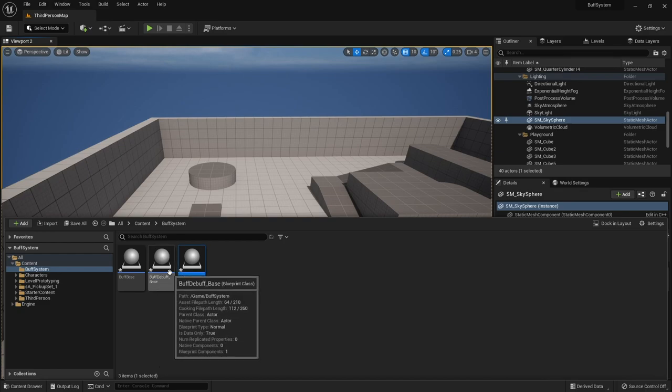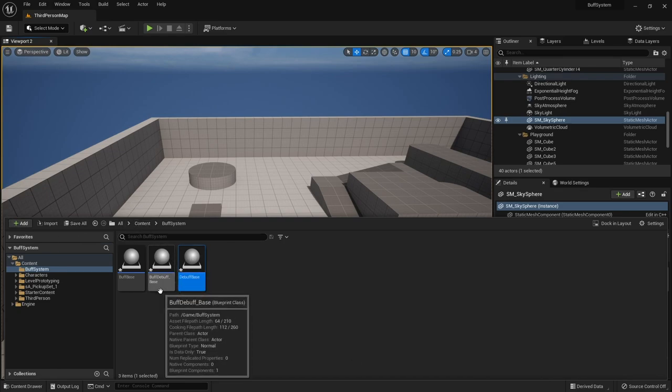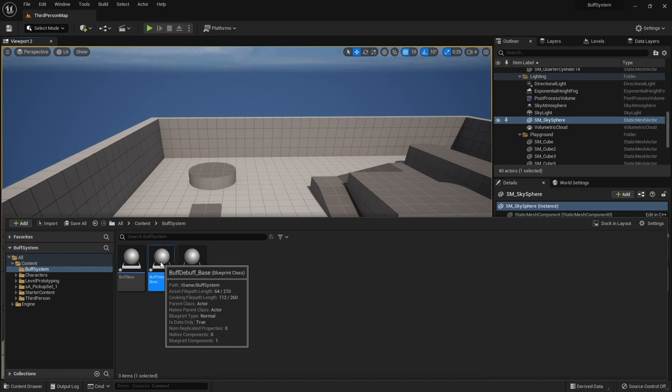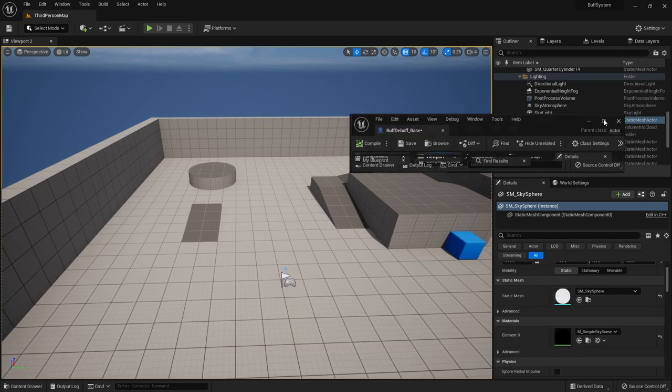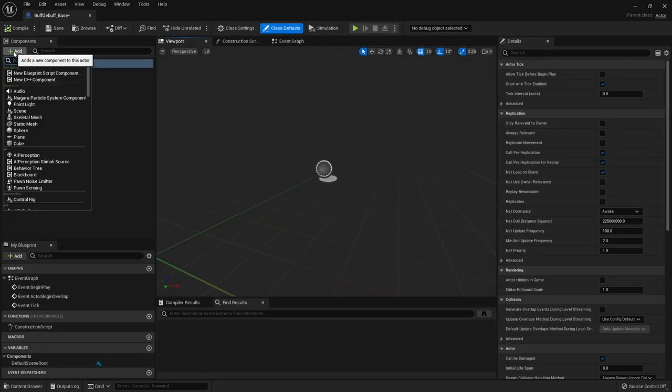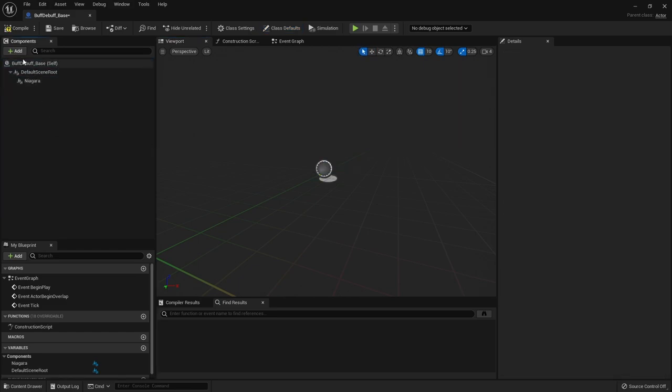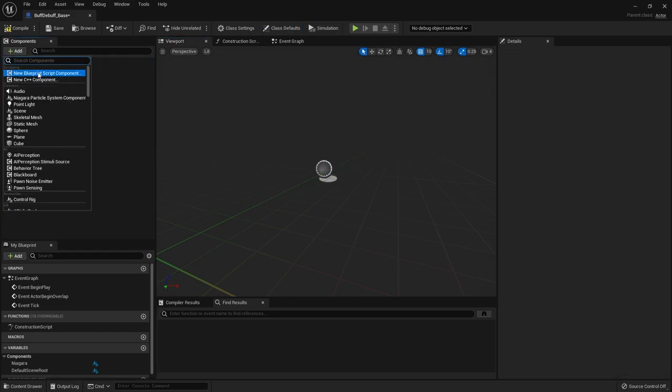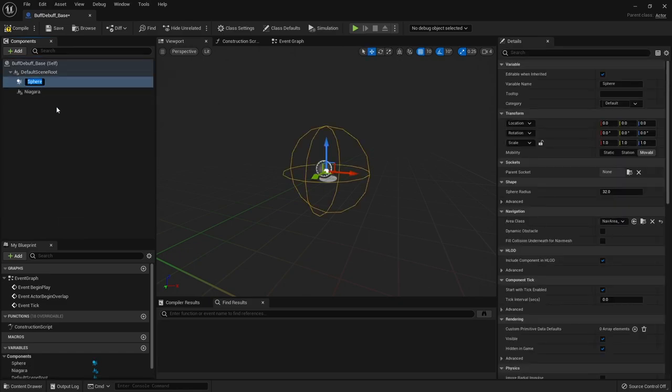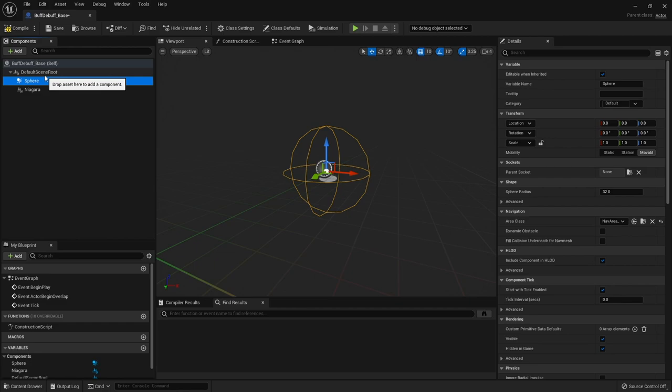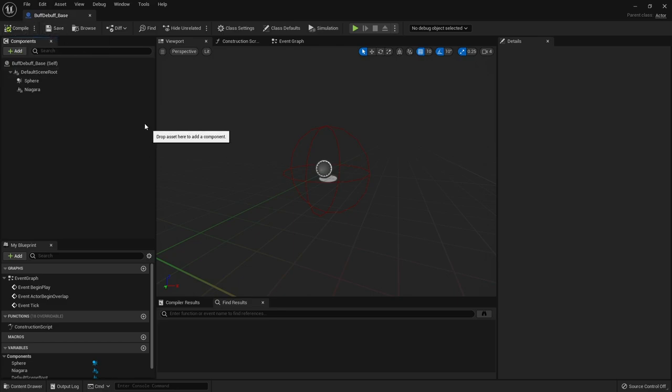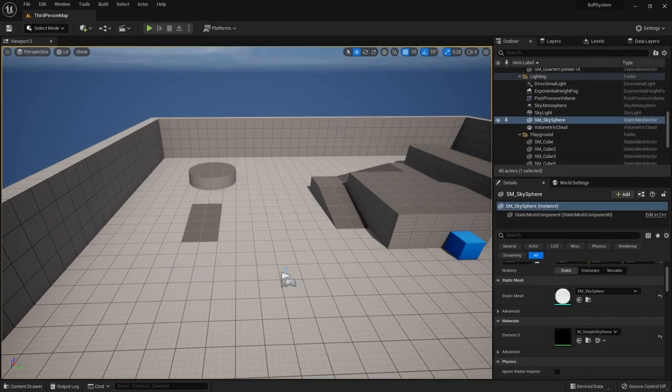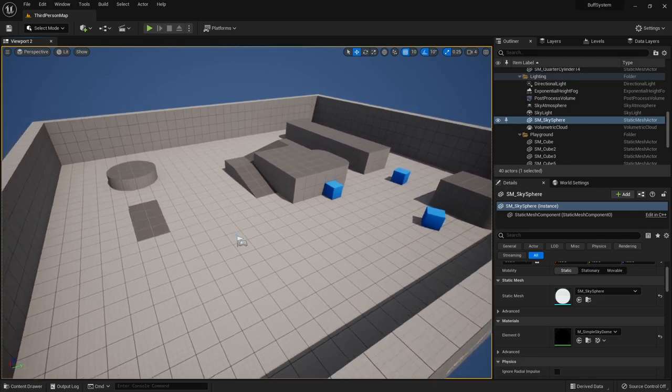So what I'm going to do is put the common elements into the parent actor. That way, I don't have to duplicate my work in either one. So I'm going to go to the buff_debuff base, open it up. And in here, we're going to add in a Niagara particle system. And we're also going to add in a sphere collision component. So, the sphere collision will act as a collider. So when we overlap it, we'll award the player the buff or debuff. And the Niagara is a visual that we'll have assigned to the effect. Hit compile and save.